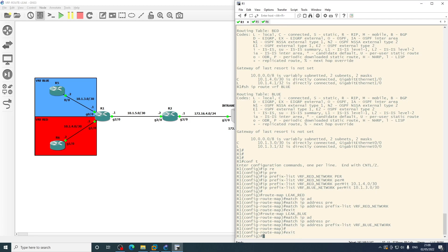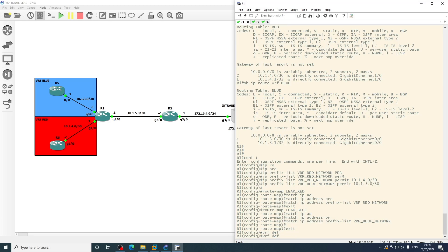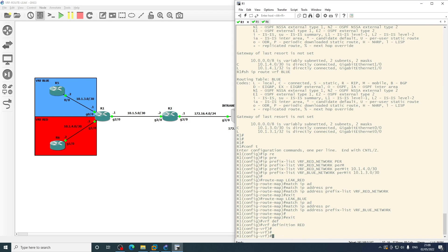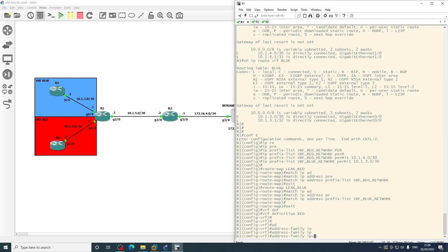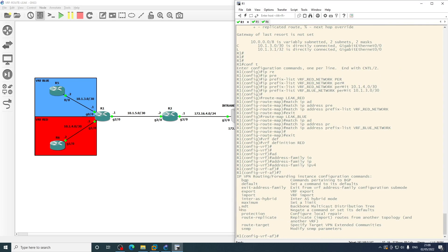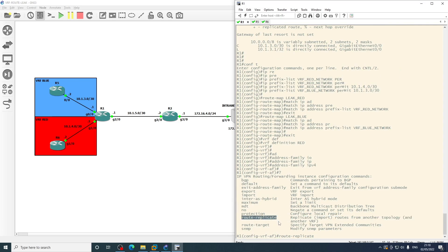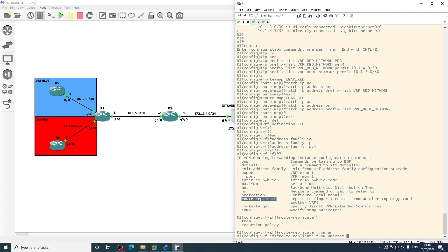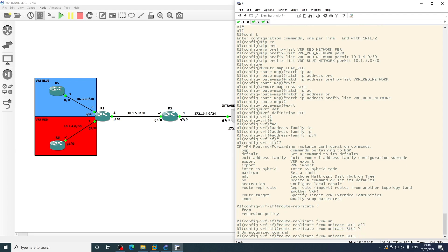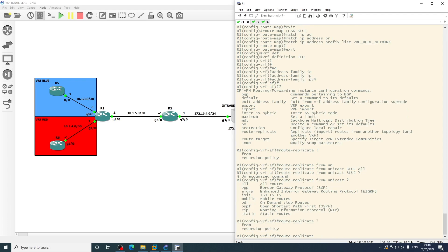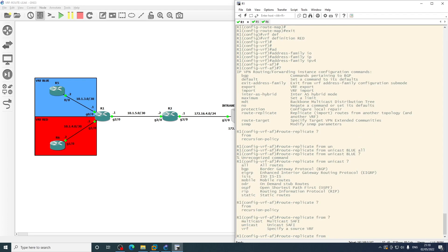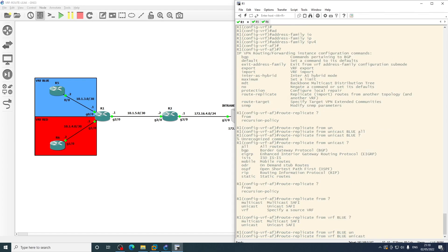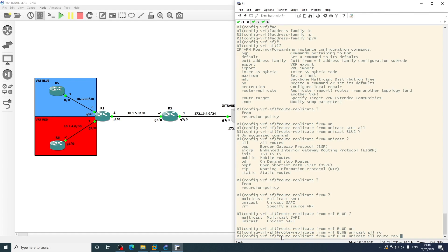So within here we've got the route replicate command, and what that is going to want is the VRF we're coming from, which is unicast. If we are in VRF red, we're wanting routes to come from VRF blue, and we want from unicast. Oh sorry, I need to specify from VRF blue.